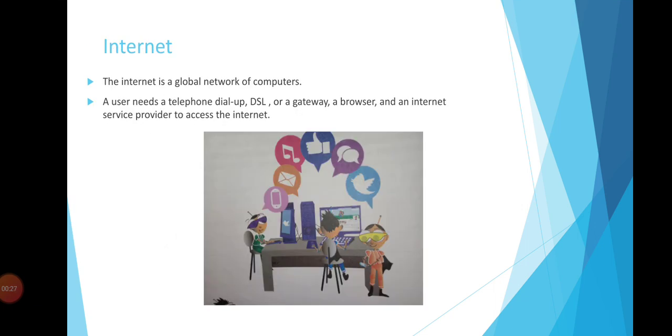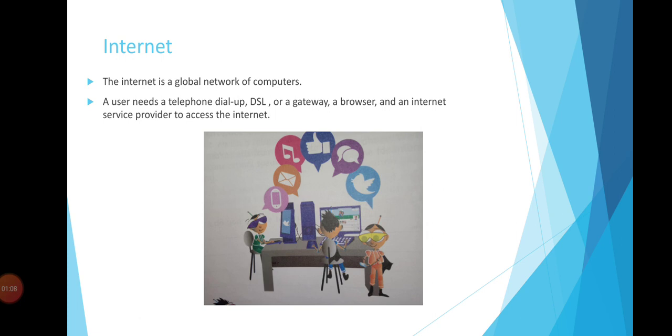The internet is a global network of computers. The user needs a telephone dial-up, DSL, or cable modem, and a gateway. What is a gateway? A gateway is a permit, also called permission, to connect with the LAN. LAN stands for local area network, for example, one block of a building's internet connection or one office connection.